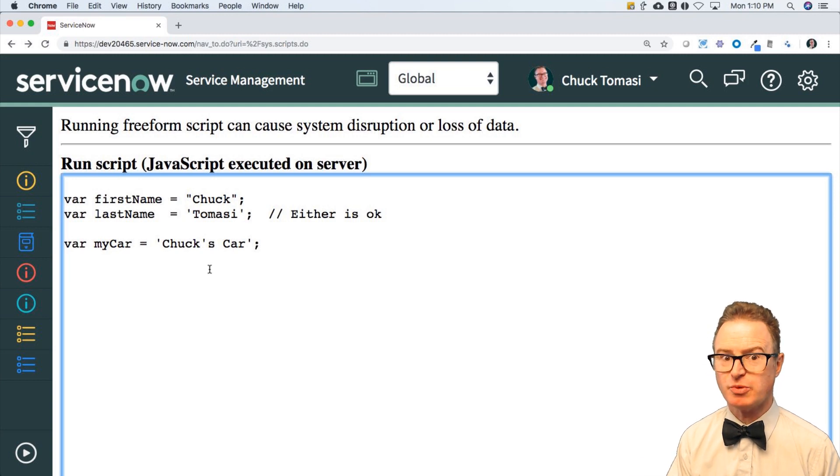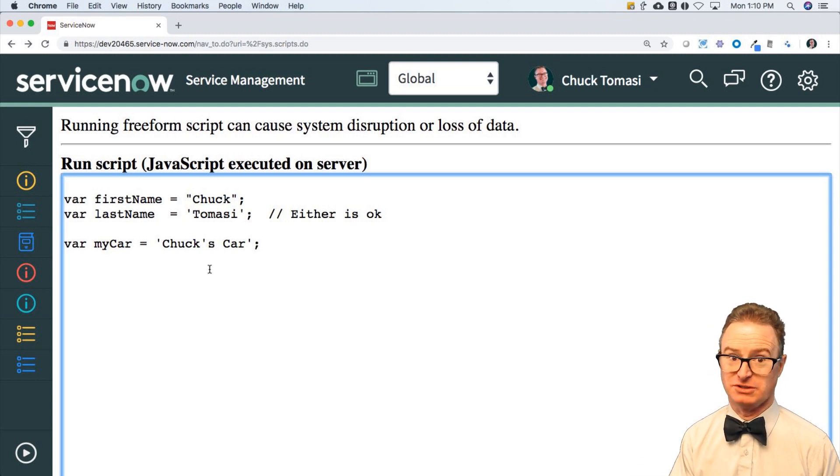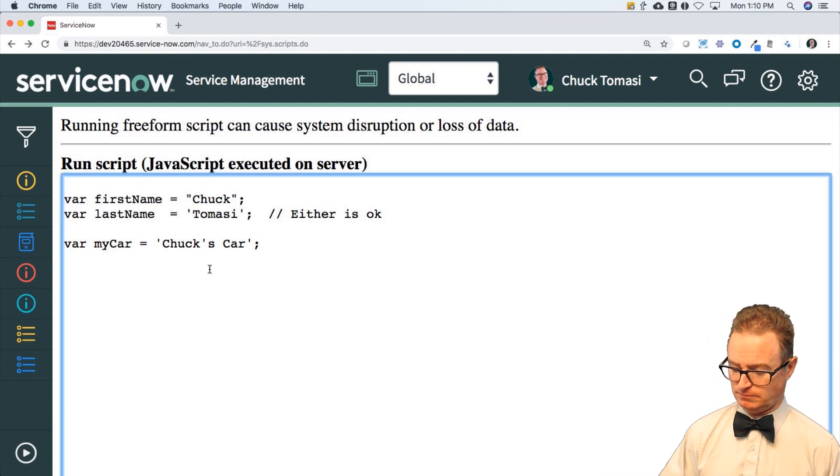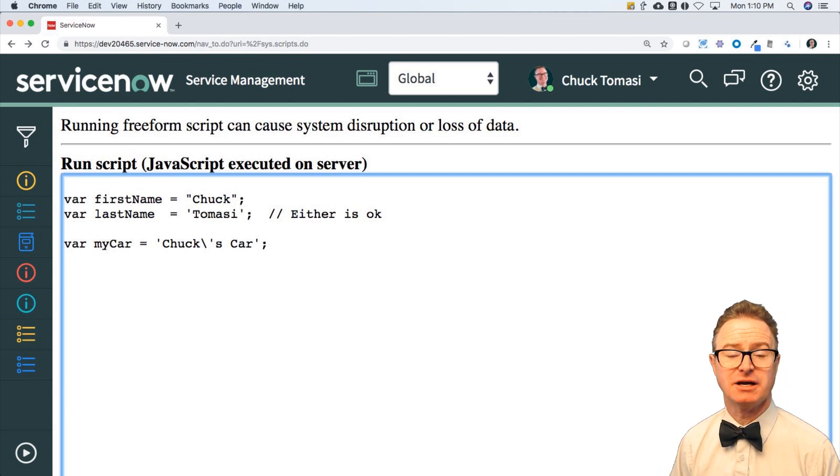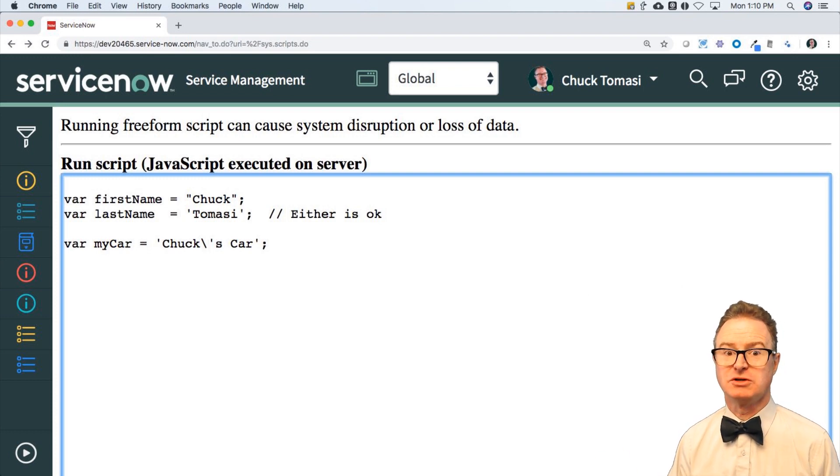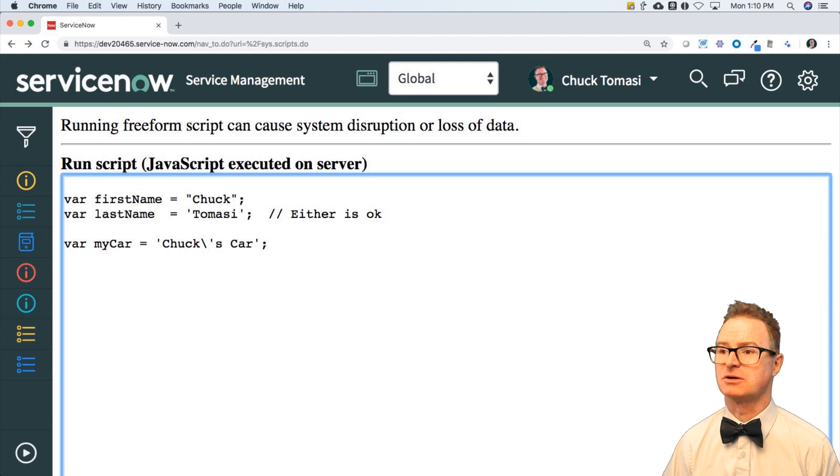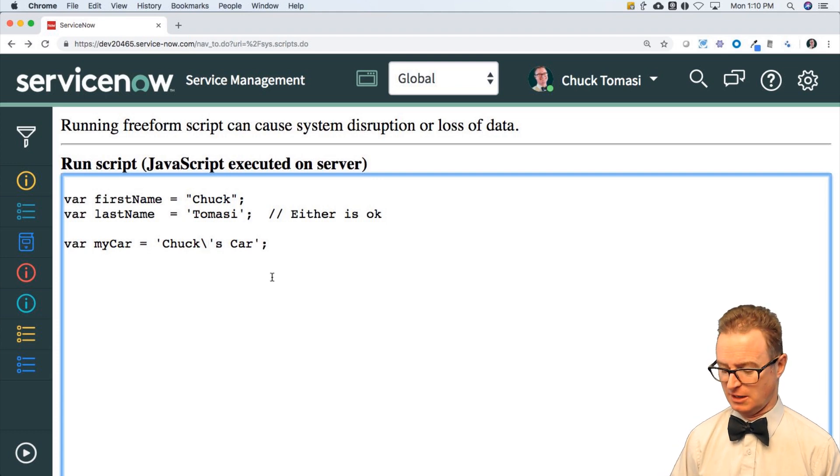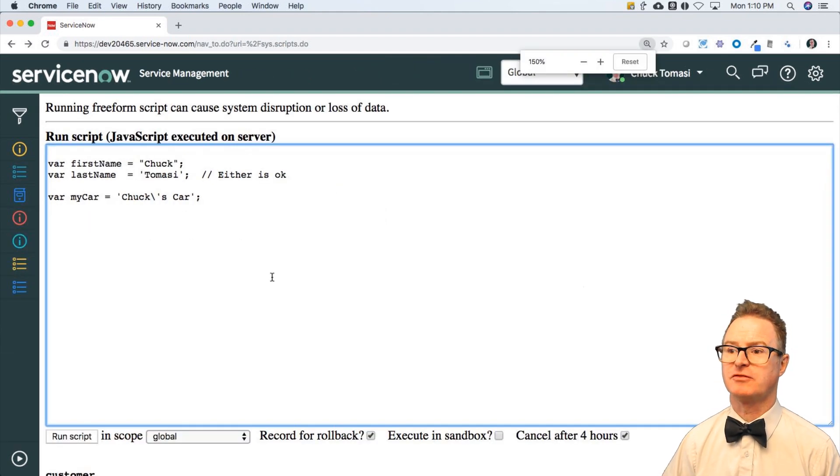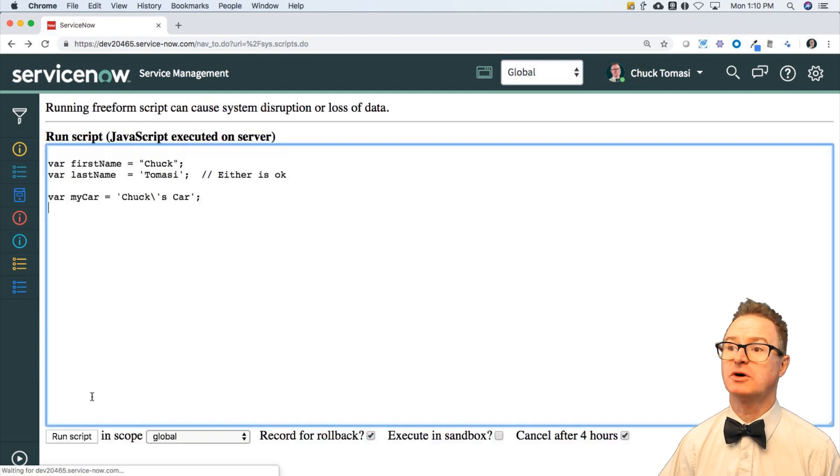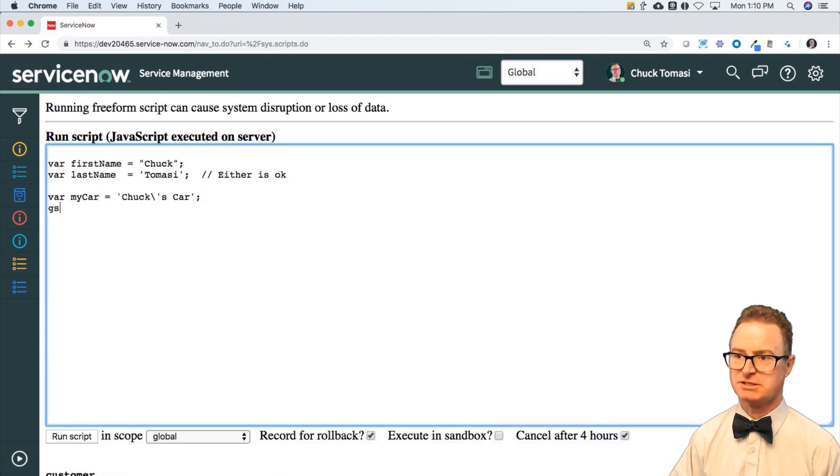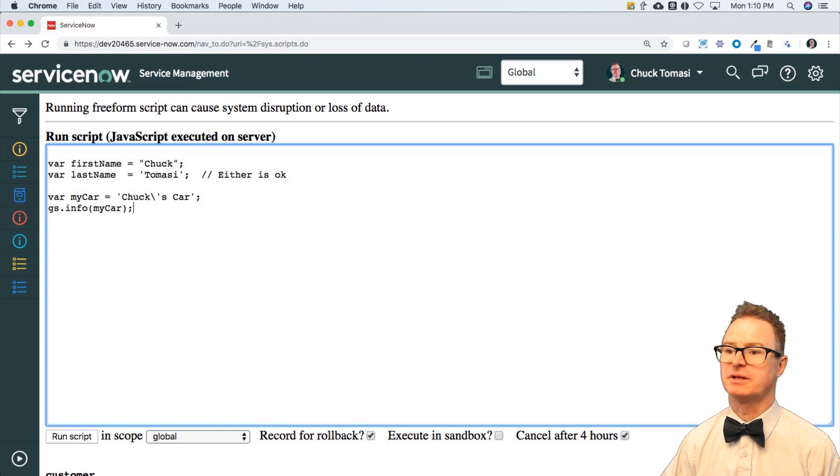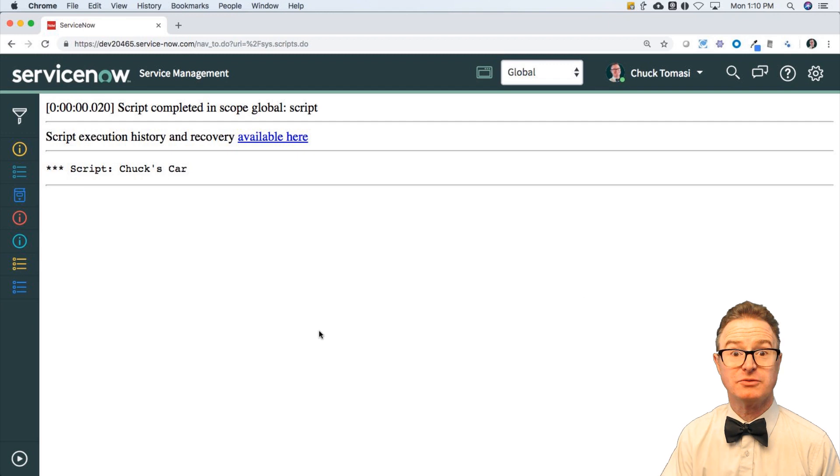I am going to put a backslash there and that says, you know what, this quote is no longer special, treat it as a normal quoted character. And if I run that, it will in fact compile and the outer quotes become valid. I can put in gs.info my car, print that, and it will say Chuck's car with the quote. This is an escaped quote and that's part of the power of the backslash.